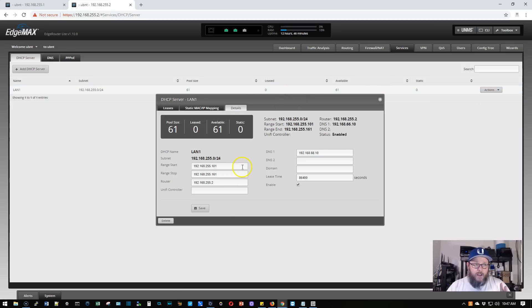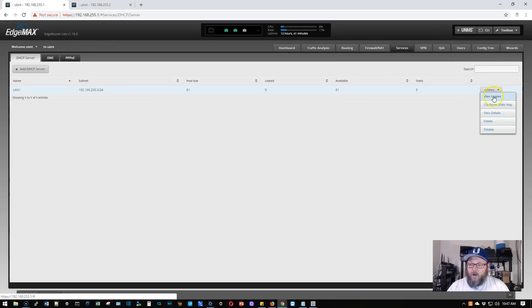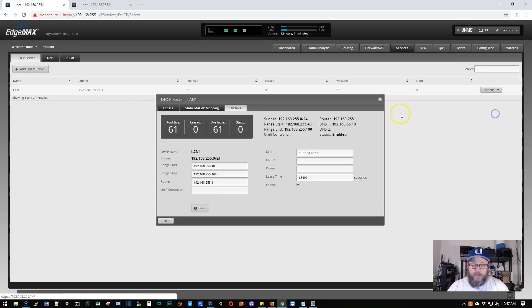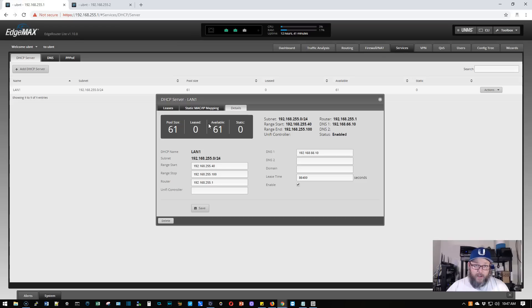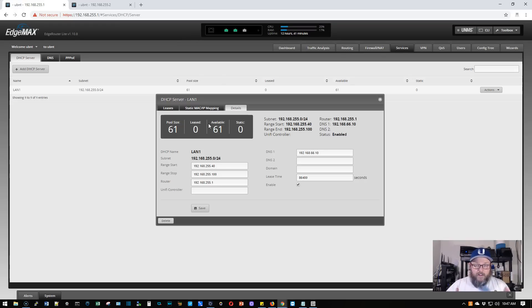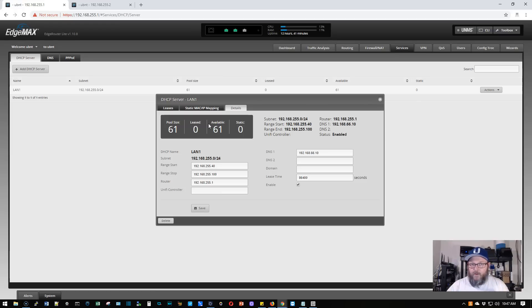So hop back over here. So the .1 router, this is actually going to be our primary router. So it's going to get a higher priority number when we do the configuration. And the higher number in the priority means that this is the main router. Like I said, this is basic configuration, get us up and going.